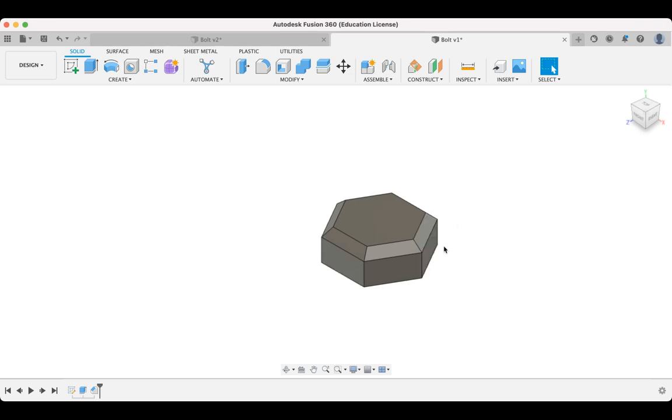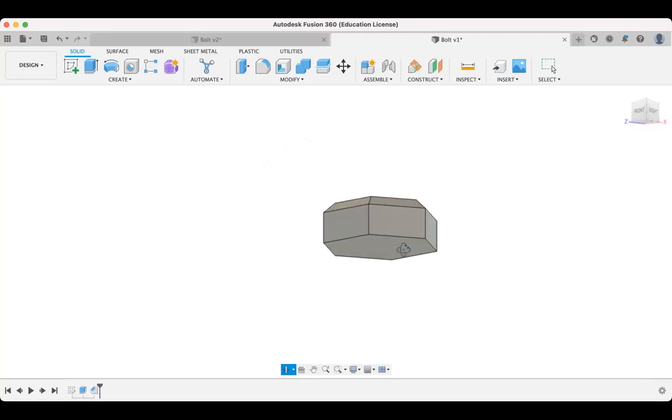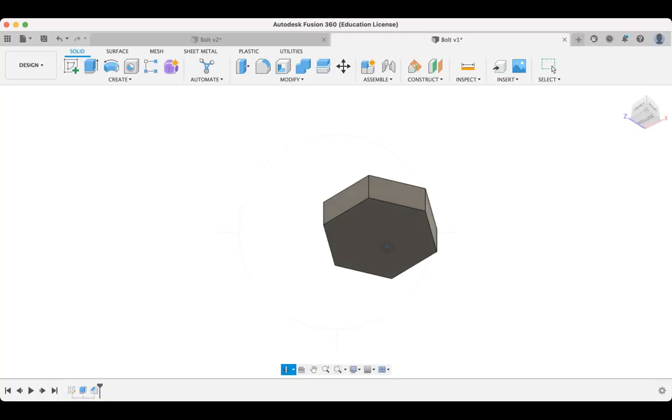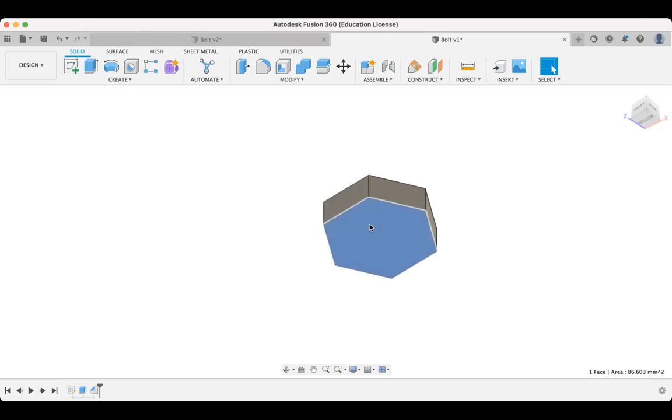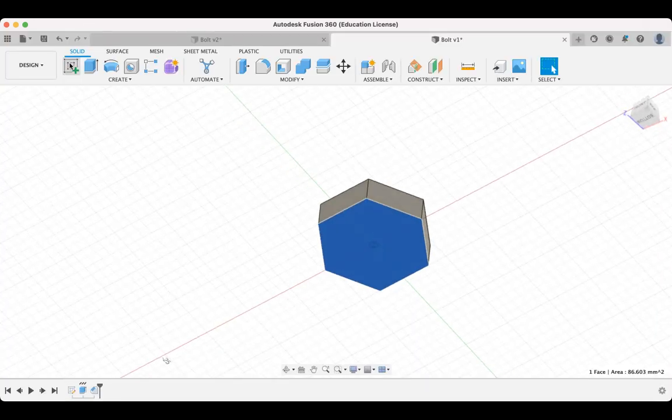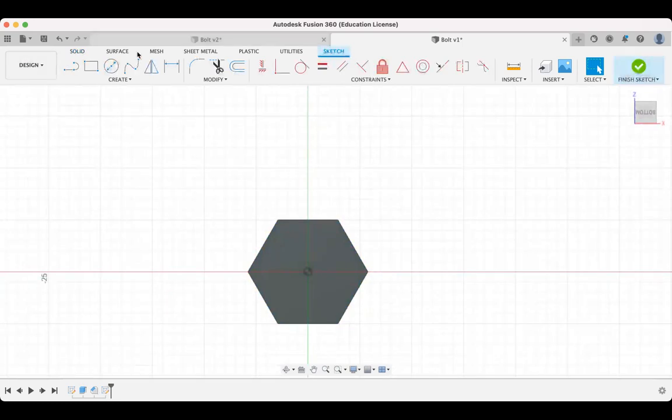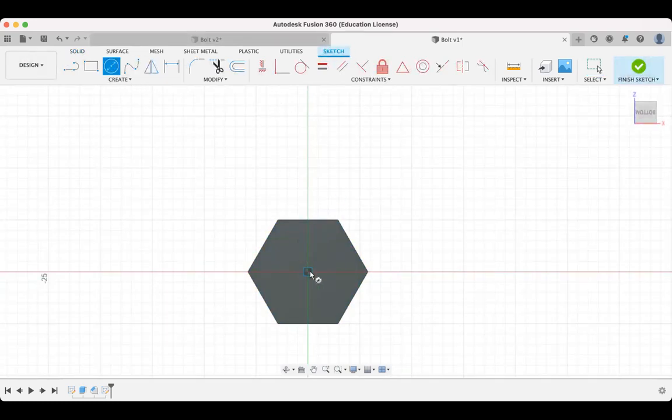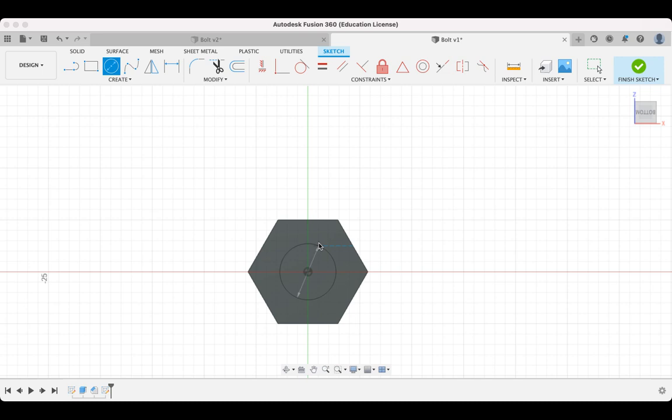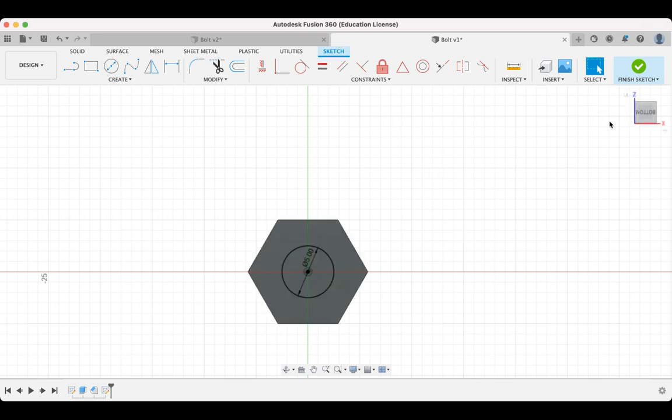So I think the next thing for us to do is actually to draw a sketch on this underside face here. So we'll select that face and we'll hit the sketch tool. OK, so now we're on the bottom and we're going to create a circle. And that's going to have a diameter of 5. There we go. So we'll finish that sketch.